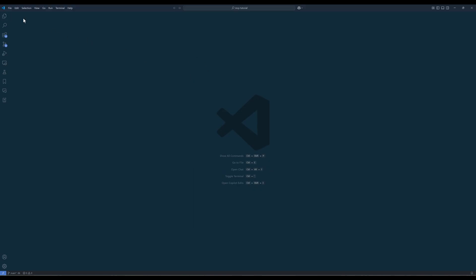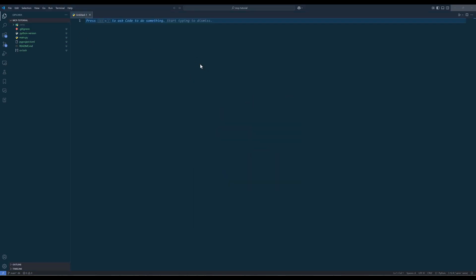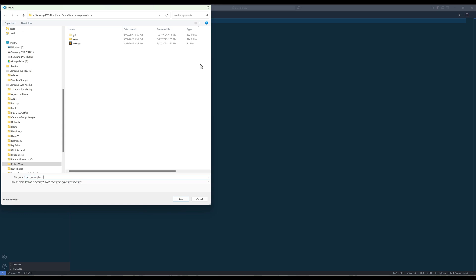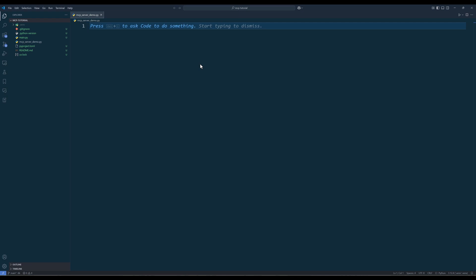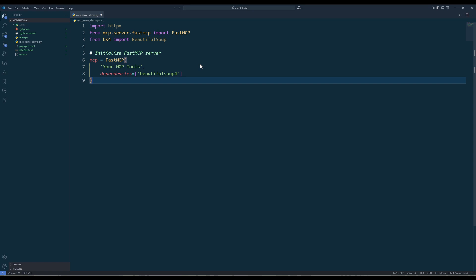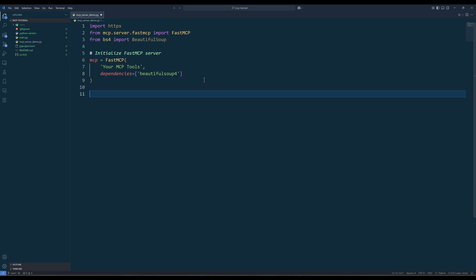Now let's create a demo MCP server with a tool to scrape content from a web page. Create a Python file — you can name it anything you want. In the script, import the FastMCP class and other Python packages you will need for your tool development. The FastMCP class serves as the main interface for creating Model Context Protocol servers in Python. It provides a high-level, Pythonic way to build MCP servers that expose resources, tools, and prompts to models like Claude, Gemini, or GPT. When you set up an MCP server object, make sure you give it a name and use the dependencies parameter to specify all the external Python packages it needs when launching the server.